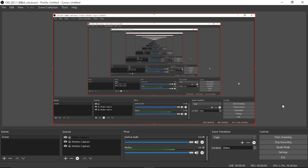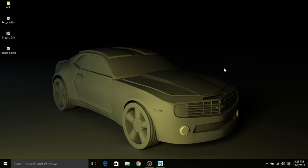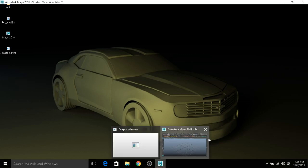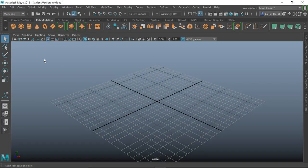Hello guys, in today's video we are going to be modeling a simple house in Autodesk Maya 2018. Without further ado, let's get started. The first thing we are going to do is create a project.